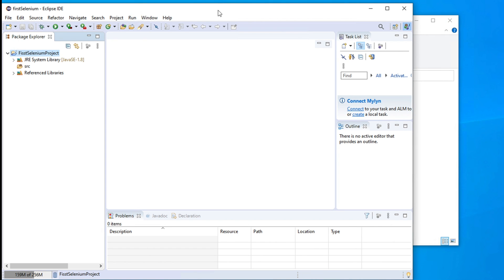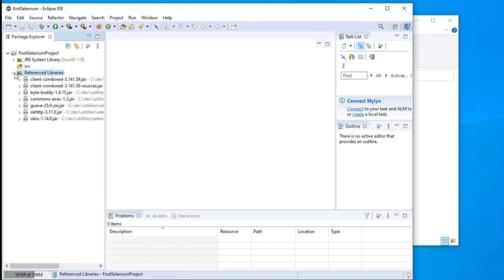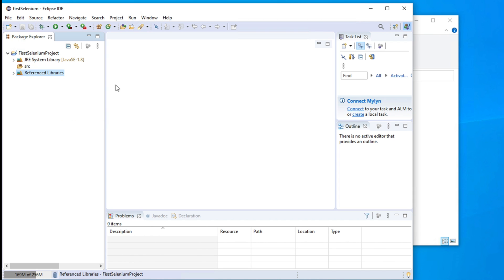You will see that these jars are there. Finally, click Apply and Close. Once you do that, you will see another folder-like item has appeared called Referenced Libraries. Inside it, you will see all the jars which we just linked. In this way, you can link all the Selenium jars to your existing project.